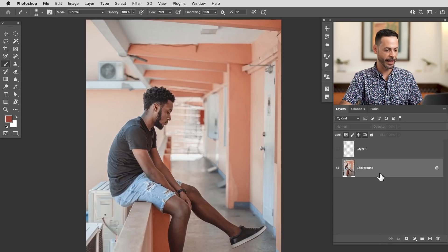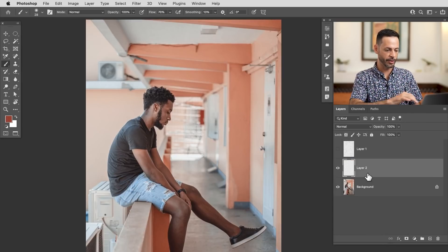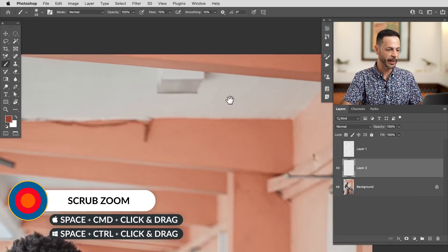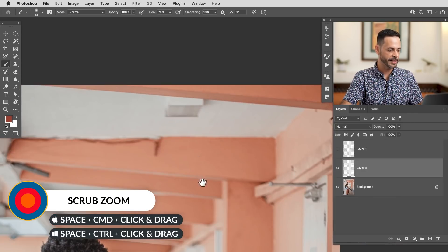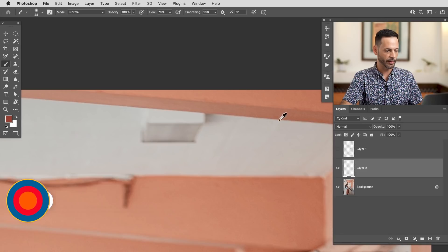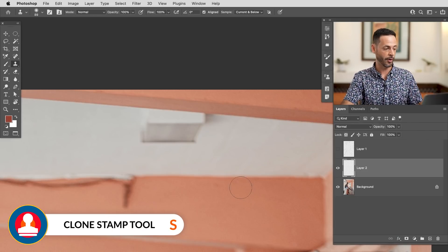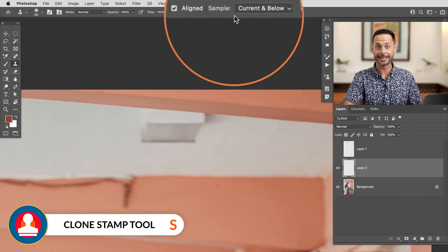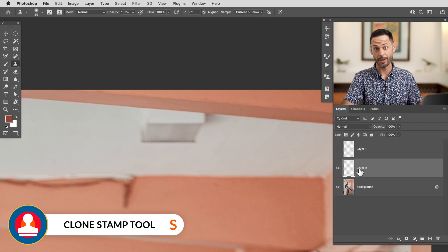We're going to start by creating a new layer and I want to just start moving in and getting rid of some of these objects. Now, as you're going to see, we have relatively well-defined edges in a lot of these places that we need to keep intact. So when you're working with edges, the best tool for the job by far is the clone stamp tool. Let's hit S for the clone stamp tool. Up here at the very top where it says sample, make sure it says current and below — that's what lets you do this on a blank layer.